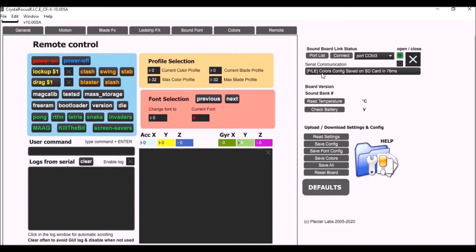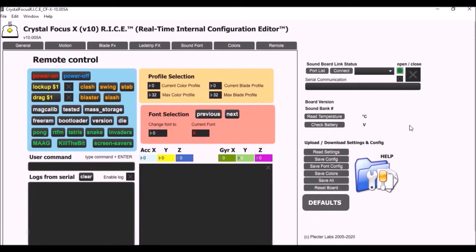It does say right here file colors config saved and usually it'll say that out loud too but the saber isn't booted up so we're not hearing any of that. So with that everything should be good to go. Let's head back to the table and check how everything worked out.